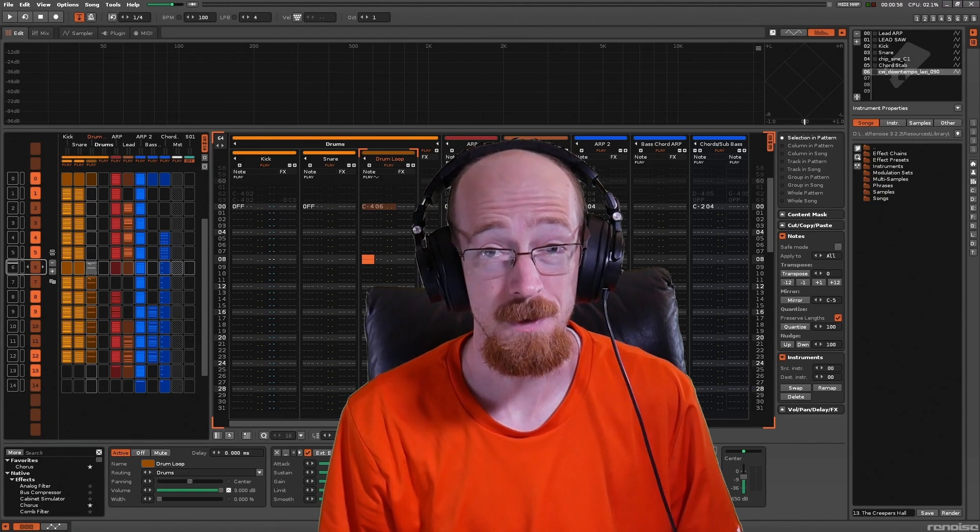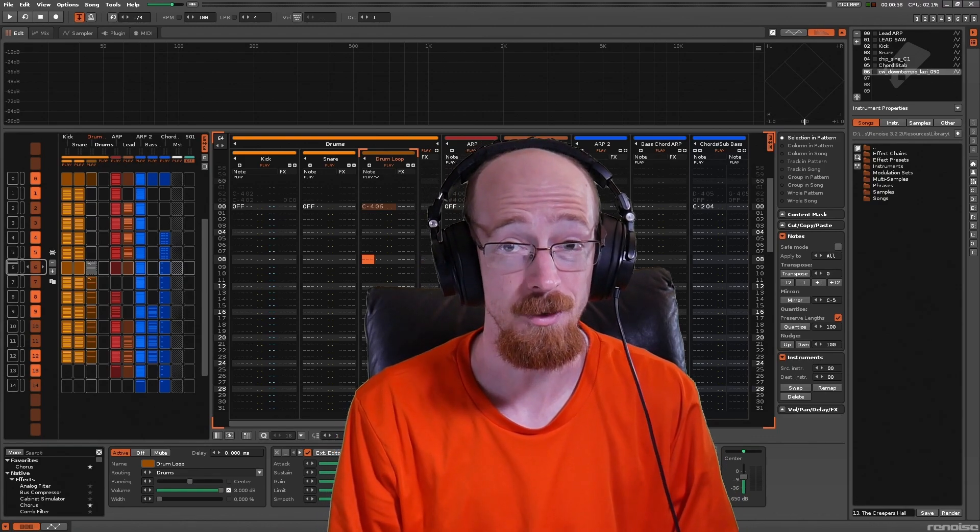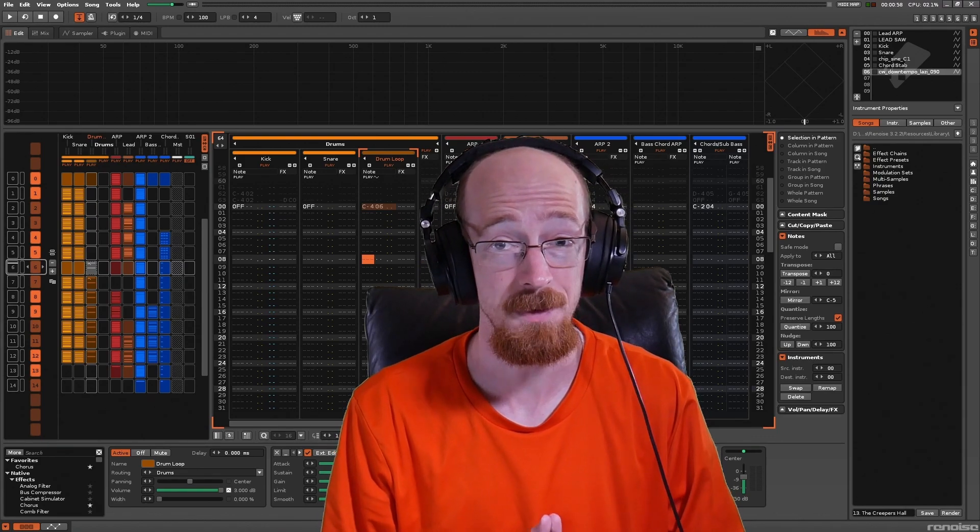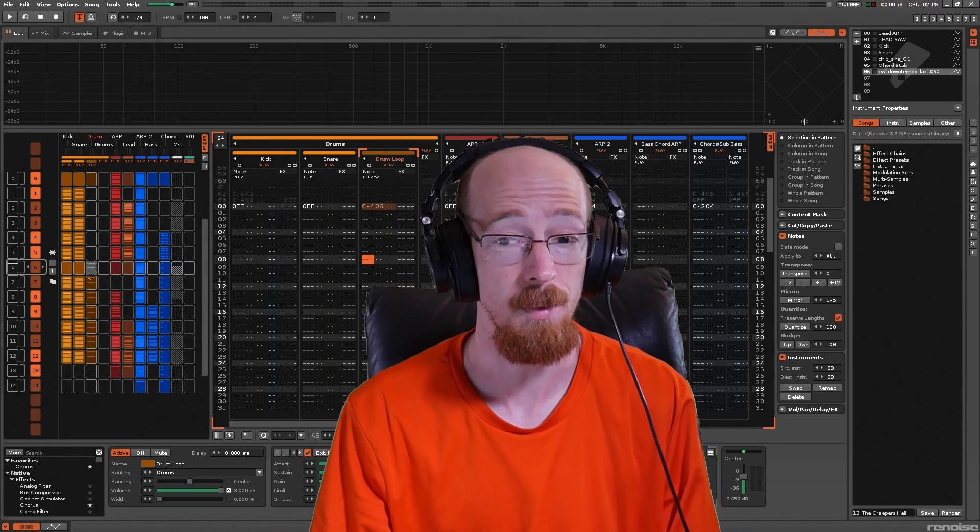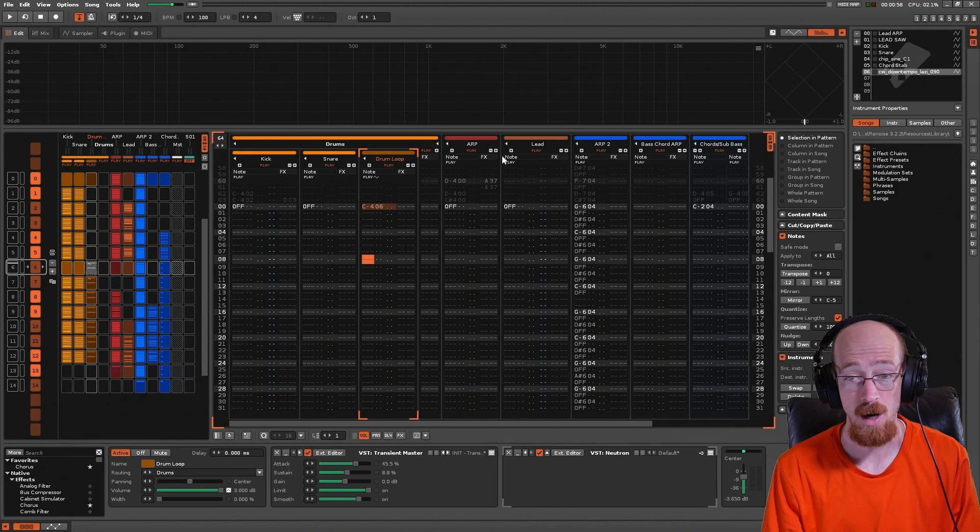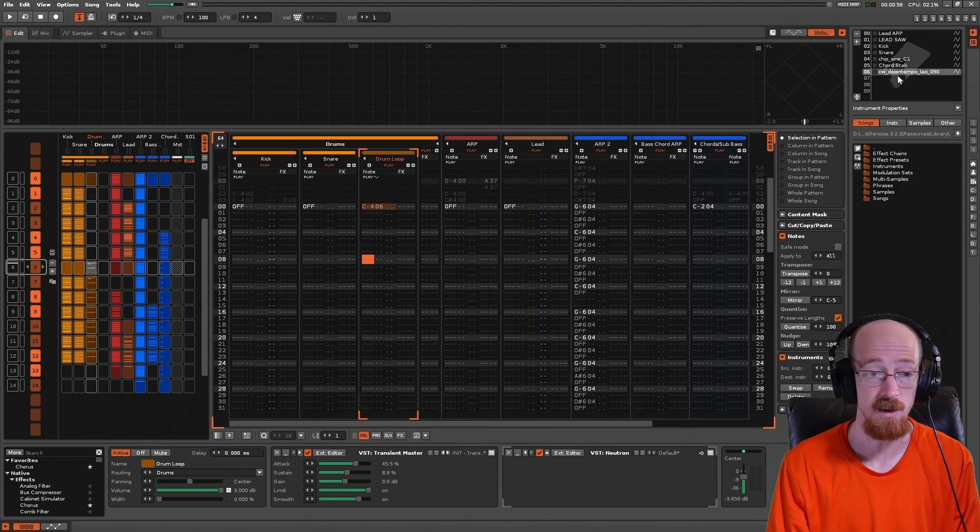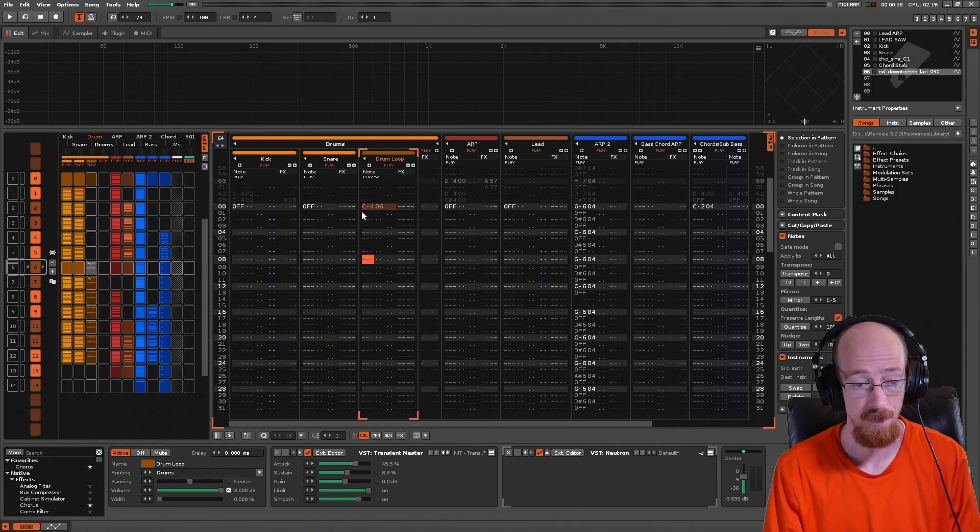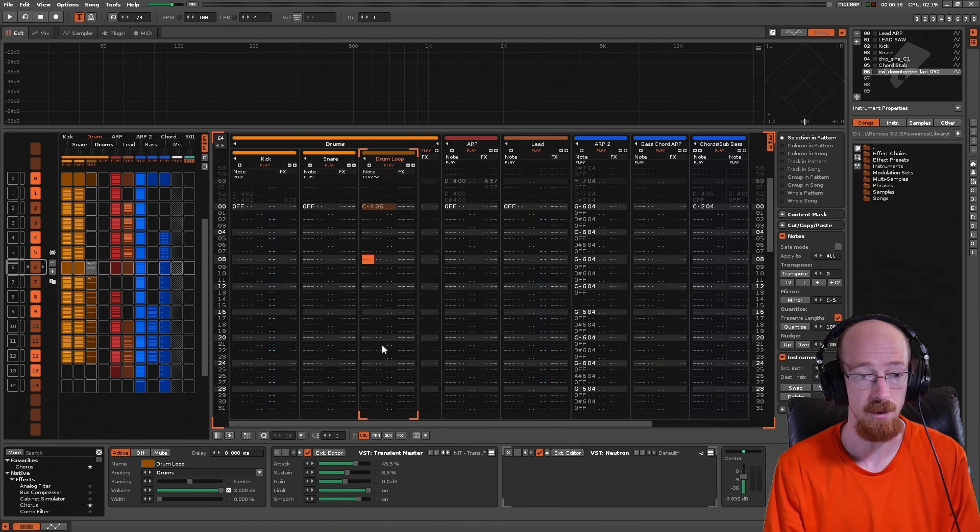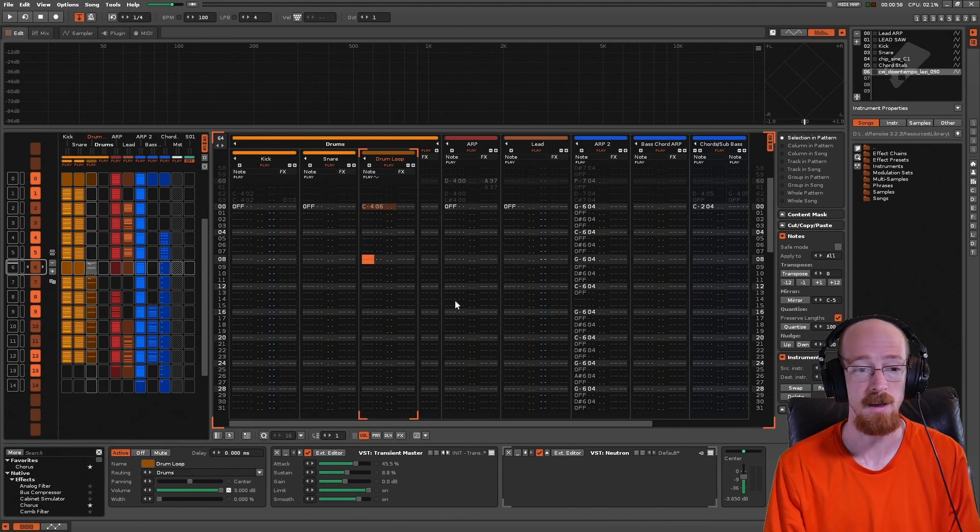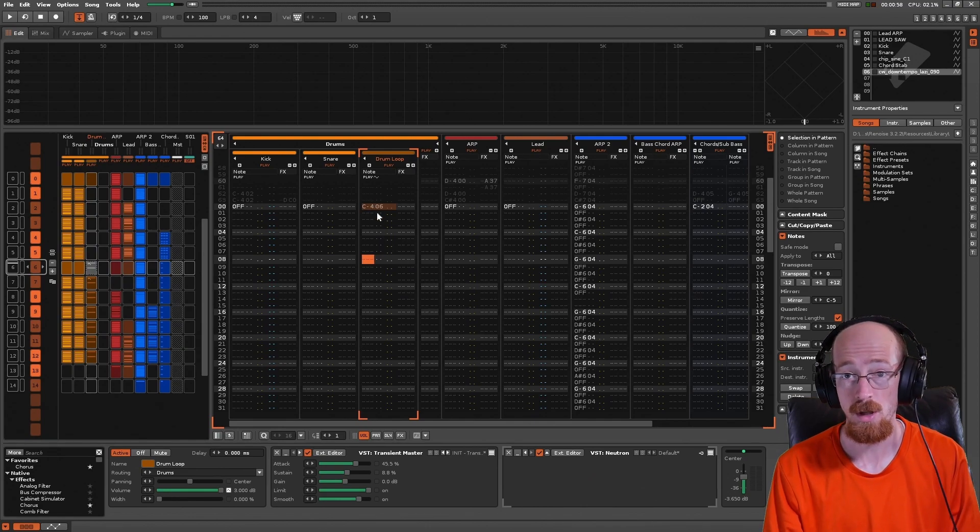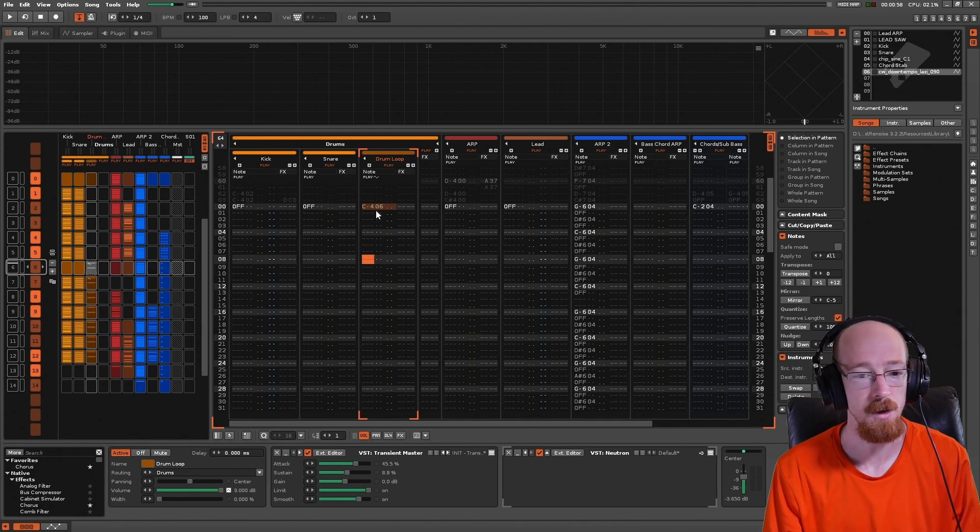Renoise has a really cool feature called auto-seek and it solves a very common problem. So here I've got a long sample, in this case it is a drum loop, and I'm letting it just play out. This is what it sounds like when triggered from the note trigger.